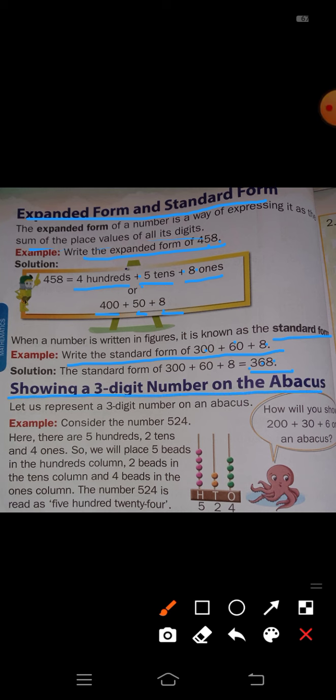Next topic: representing 3-digit numbers on the abacus. Consider the number 524. In 524 there are 5 hundreds, 2 tens, and 4 ones.